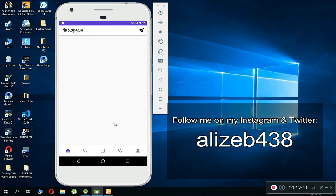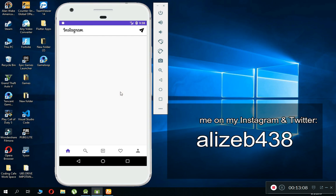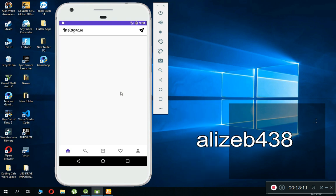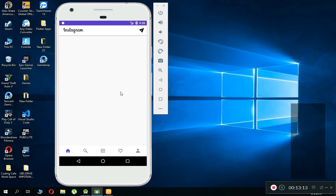We have successfully implemented the sign-in feature. In the next tutorial we will allow a user to upload and add a new post — pictures — inside this Instagram clone app using the Firebase Realtime Database. If you are new to our channel, please subscribe to Coding Cafe, and follow me on Twitter and Instagram so you never miss any update. Take care and bye for now — peace out.